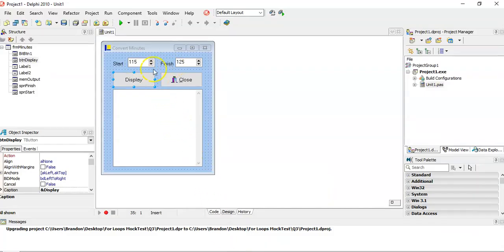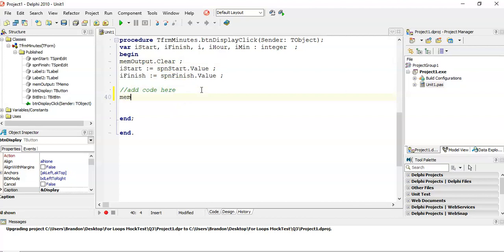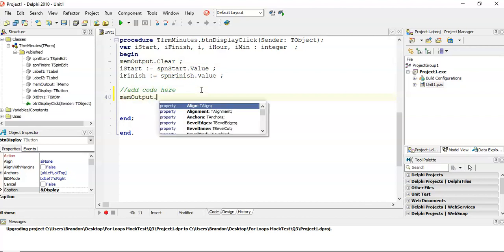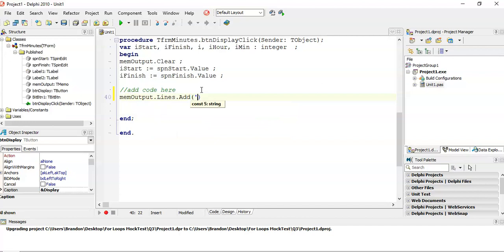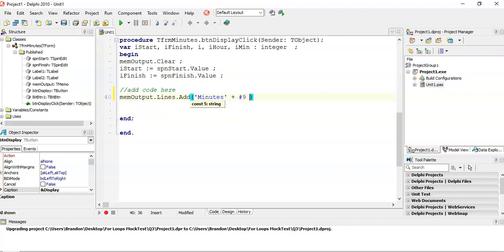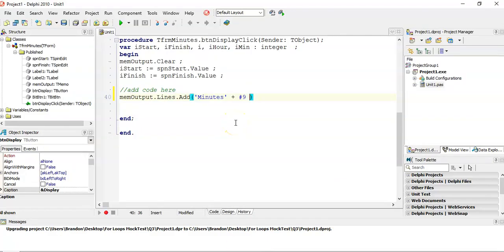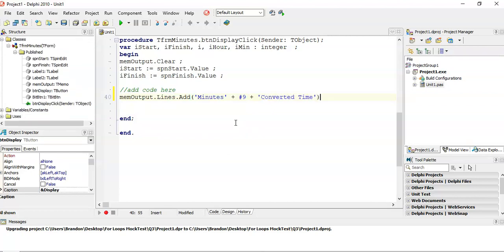So there we've got the program. So we've got the inputs already done. They've cleared the memo for us. So I'm going to start off by displaying those headings. So lines.add. And we're displaying the word minutes. And then we're going to put a hash 9 because I remember seeing a bit of a gap. So I think there was like a tab. You can see there's a bit of a tab. And then converted time is the next label that we want. Or next heading. So converted time is going to be the next heading.